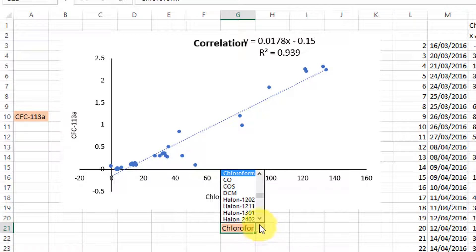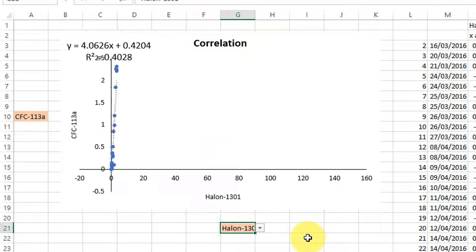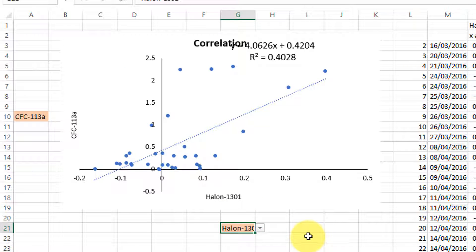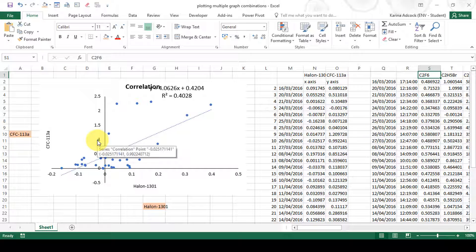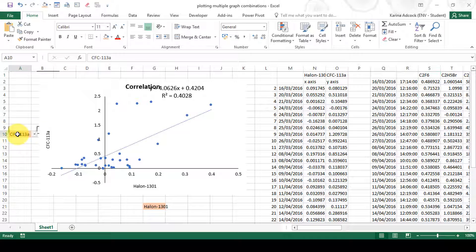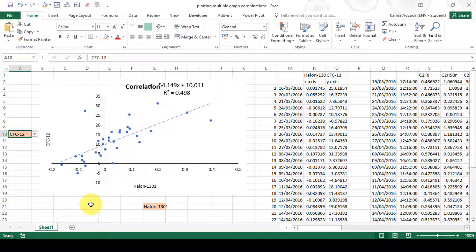This is an indication that these two compounds are being used in the same industrial process, or at the very least are being released in the same area. I can use the drop-down box to select whatever compound I want to look at correlations between different compounds. I have over 50 different compounds in this main table, and plotting every single compound against every other would be over a thousand graphs.